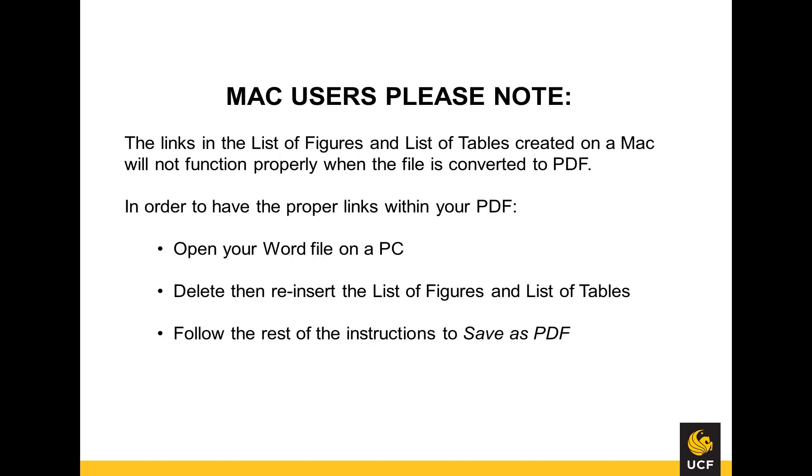Mac users, please note, the links in the list of figures and list of tables created on a Mac will not function properly when the file is converted to PDF. In order to have the proper links within your PDF, you must open your Word file on a PC, delete and then reinsert the list of figures and list of tables, and then follow the rest of the instructions to save as a PDF.